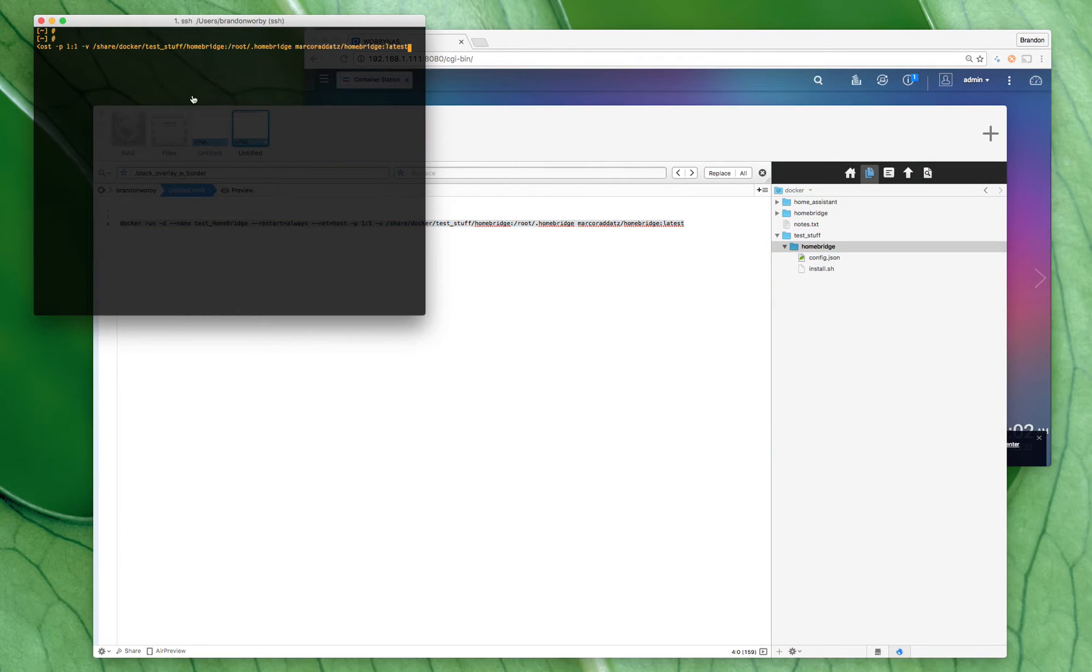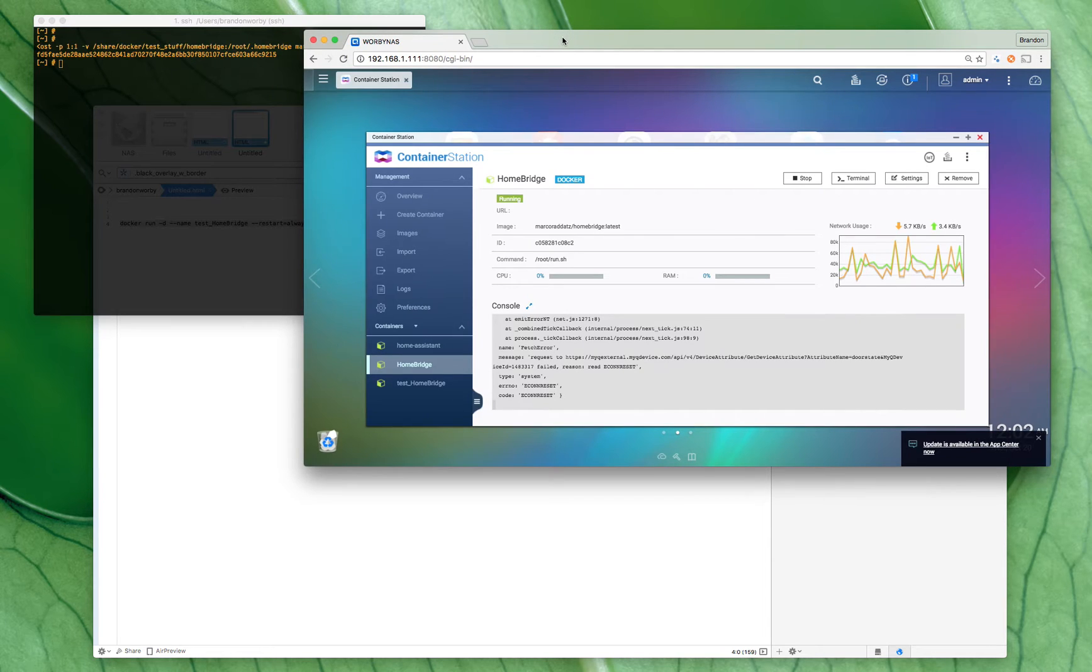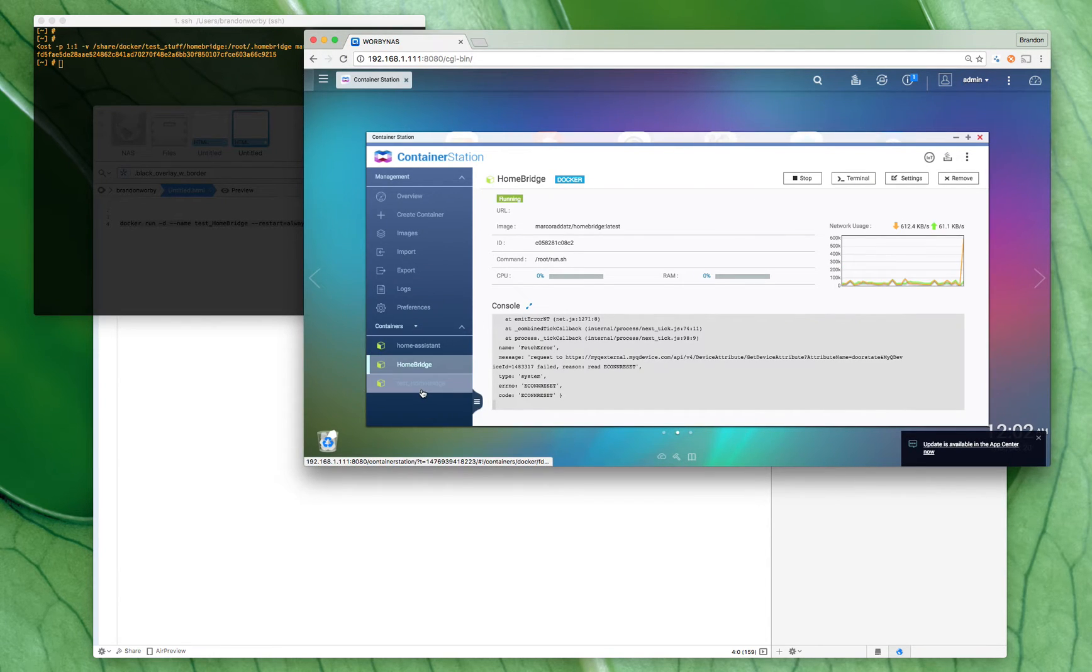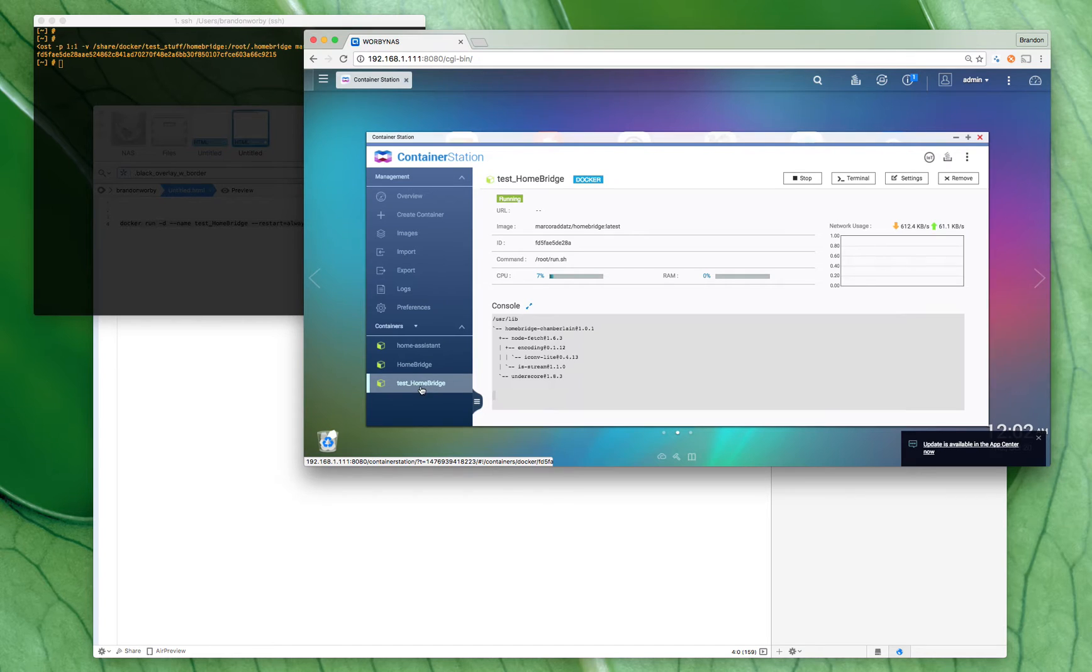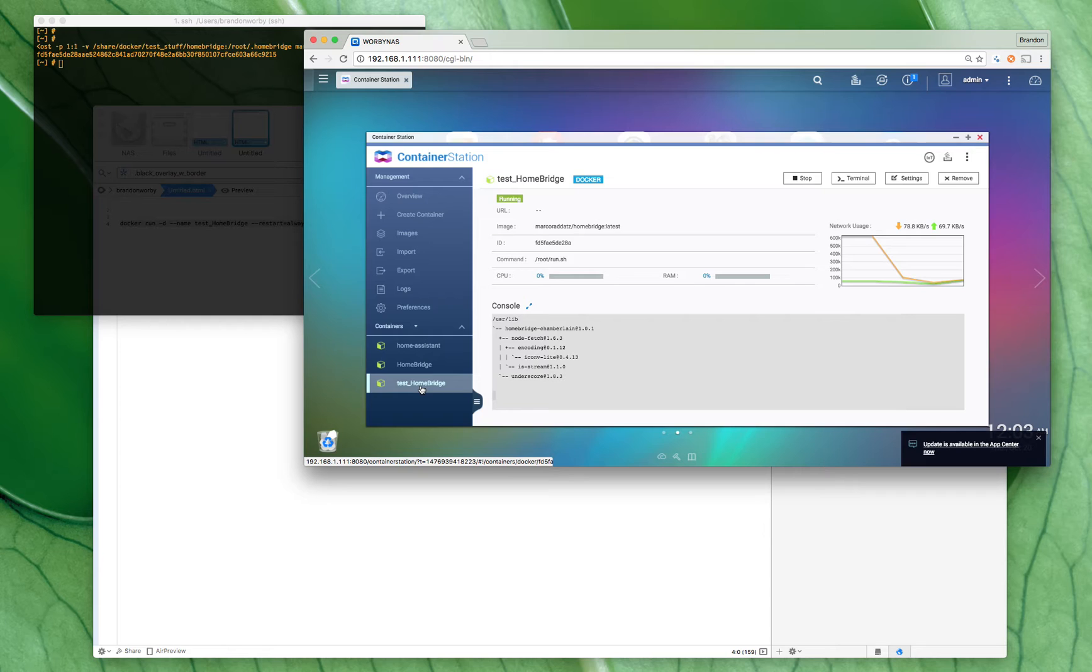Then we come down here—oh look at that, we got a new container, test Homebridge. As long as the paths are correct you shouldn't get any errors. You might get an error that says your config file couldn't be found—well something's wrong with your path then, so you got to recheck your path.